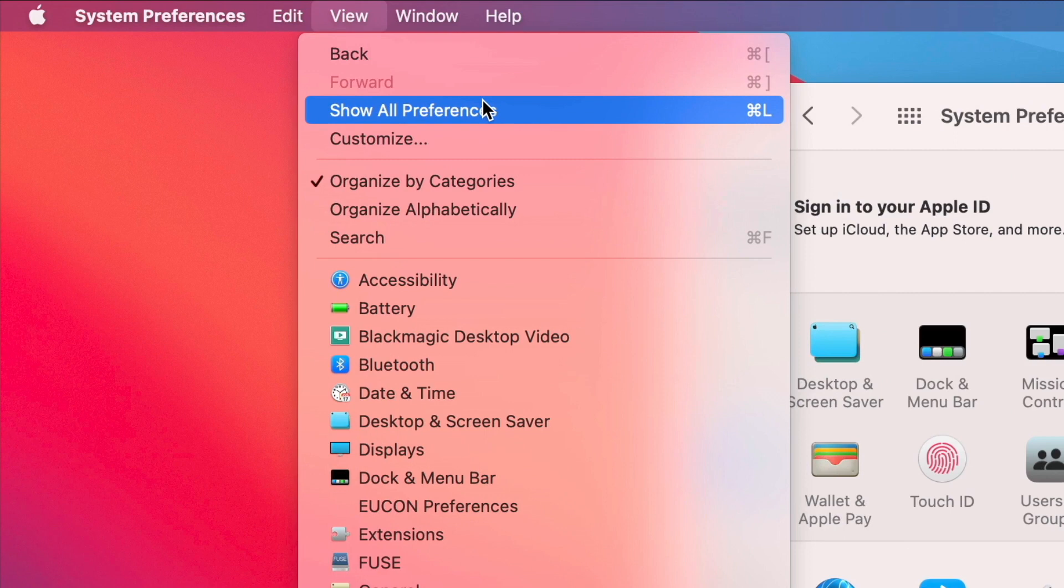And when I went and I found this View menu choice here, I realized there were a lot of really cool things I could do.